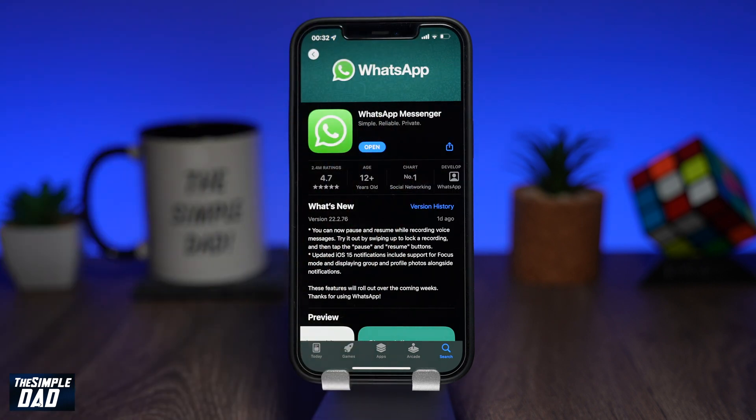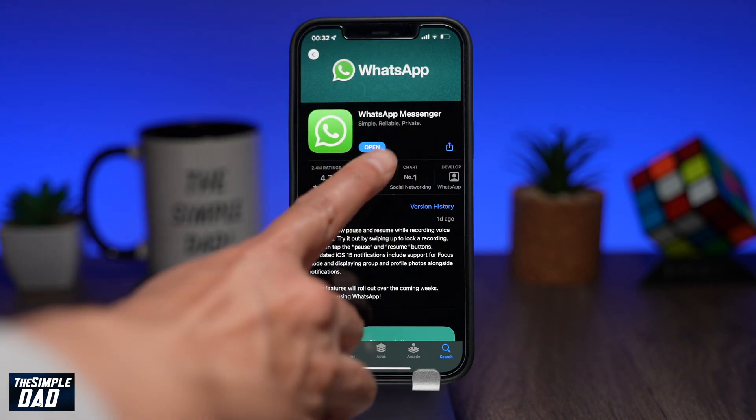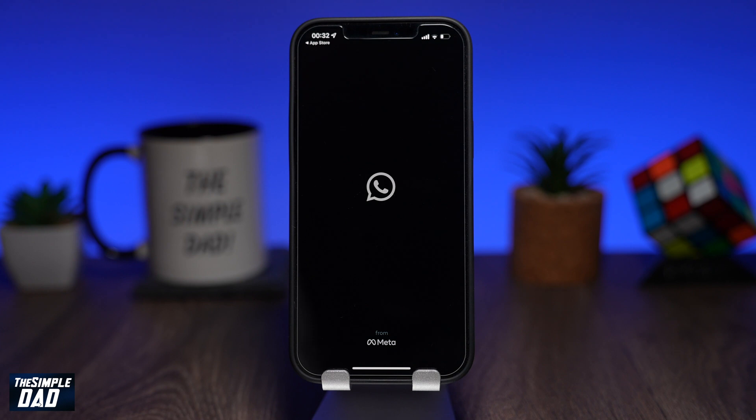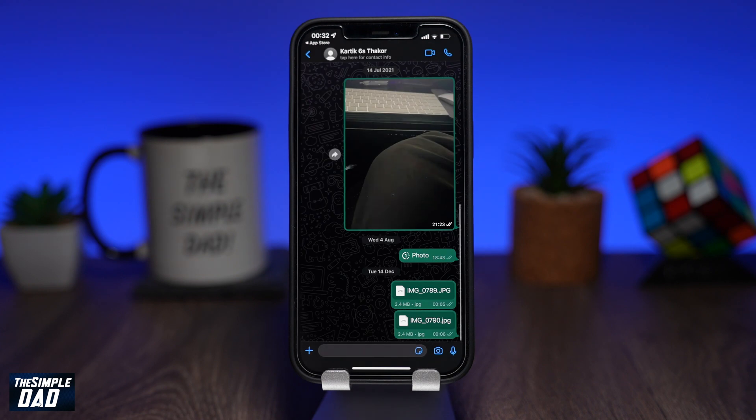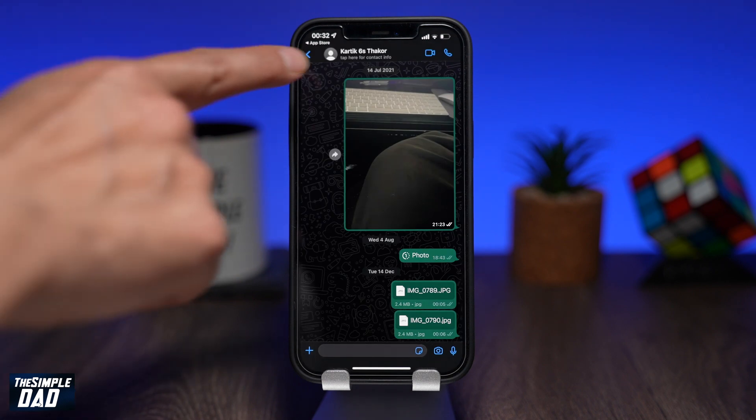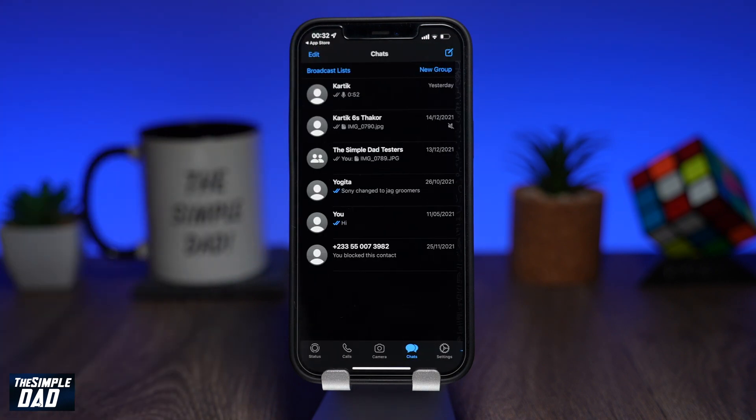Once it's updated, go ahead and open the app. Now go to a contact where you want to record a voice message.